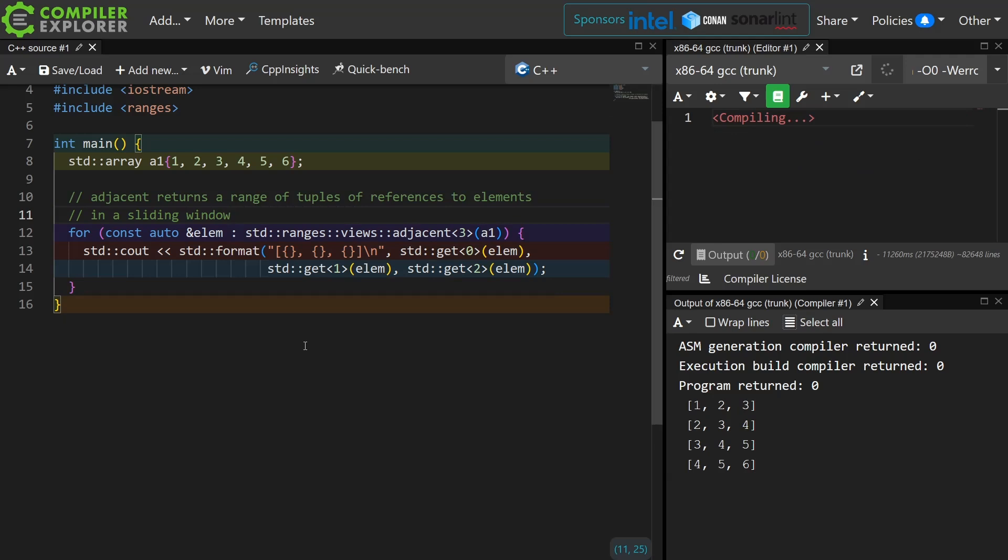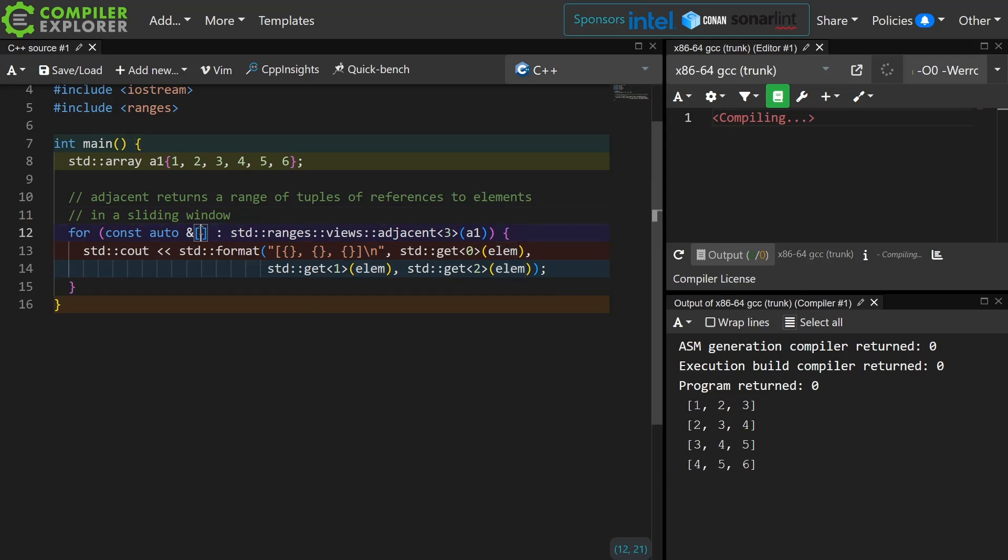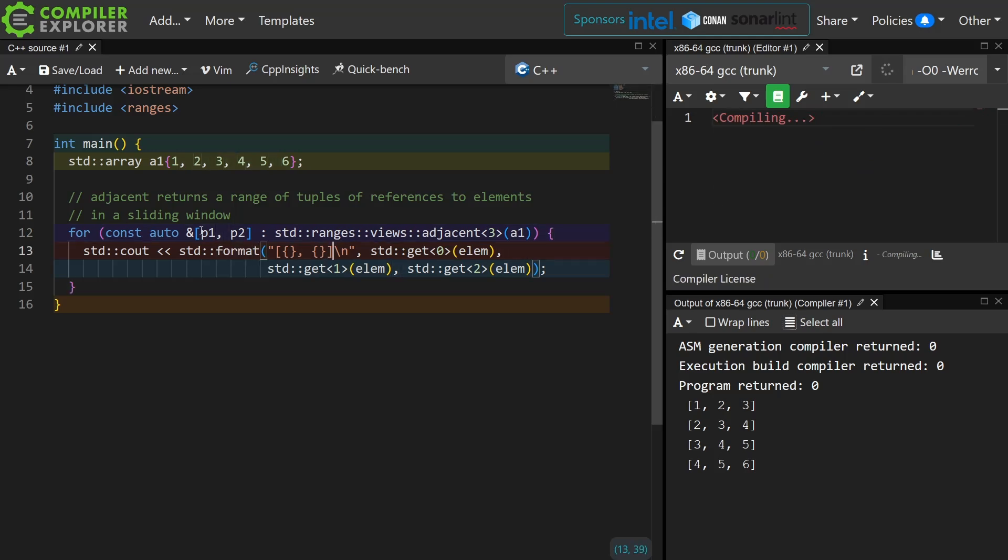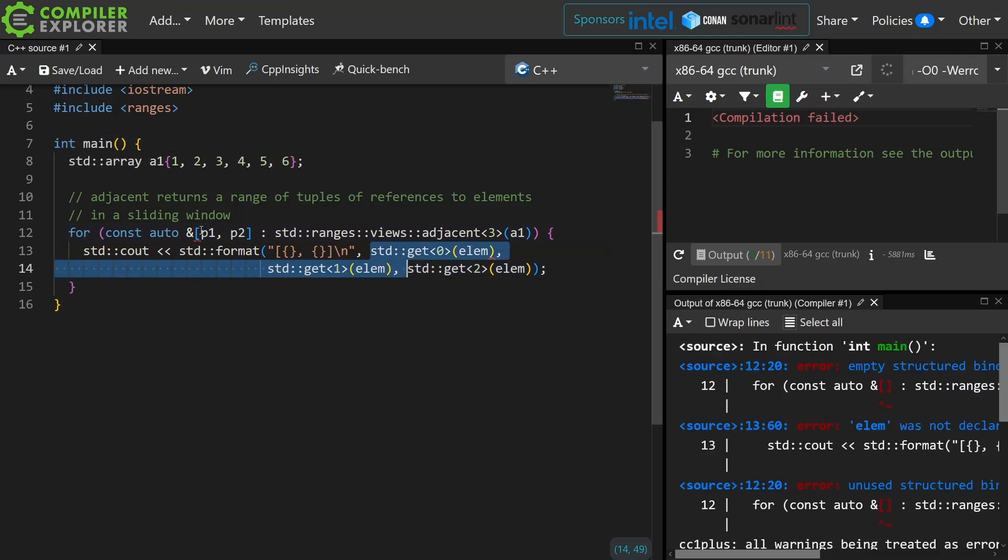So I cover all of the elements in groups of three in a sliding window, and this is the exact same deal as the previous one, where I really should just be using a structured binding to simplify my use of this.